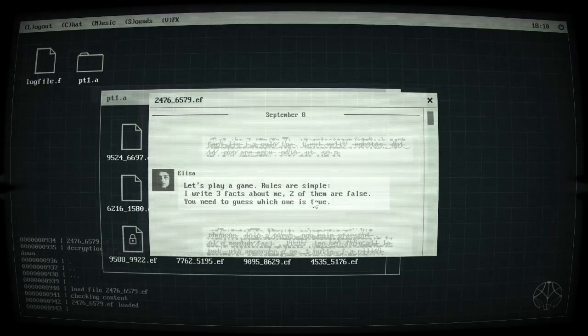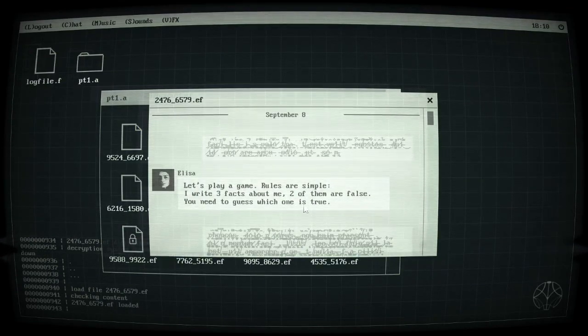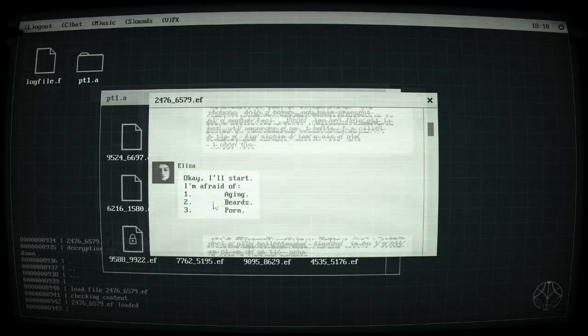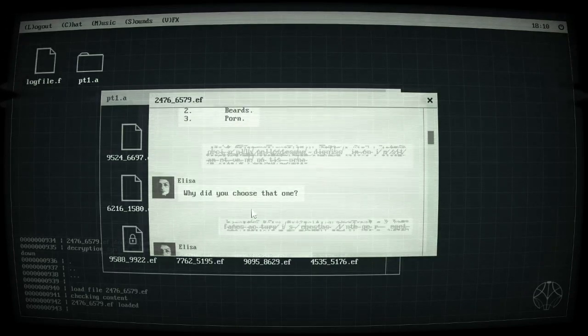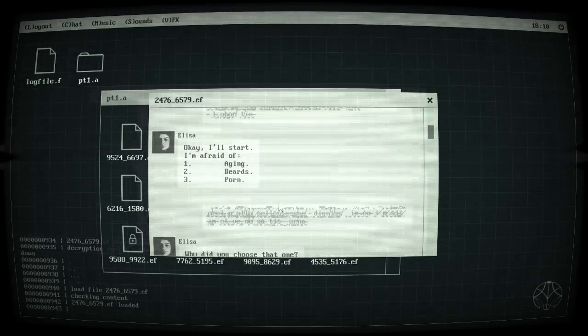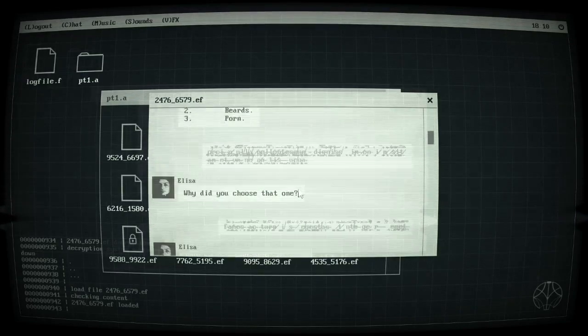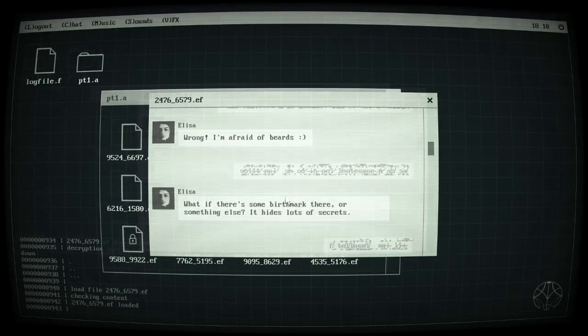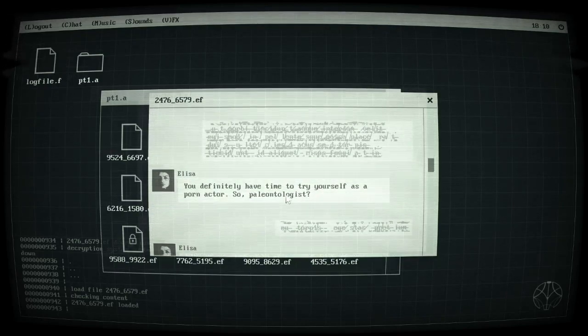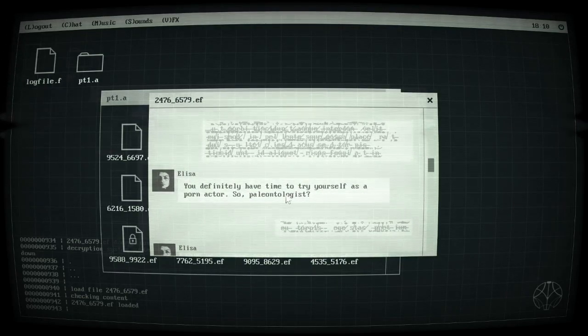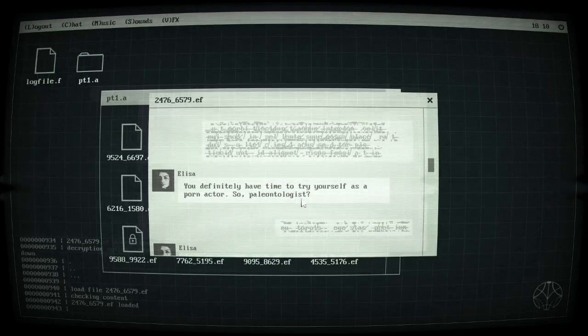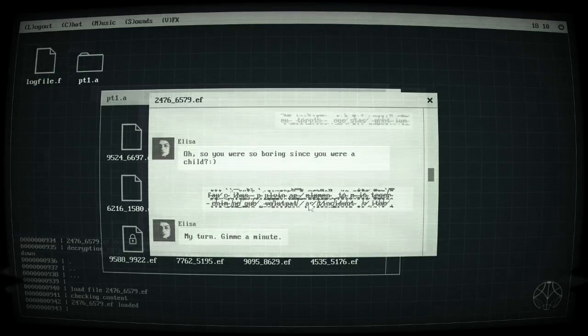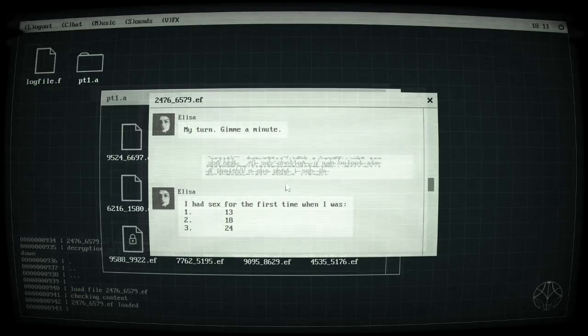Cool, let's play a game. Rules are simple, I write three facts about me, two of them are false, you need to guess which one is true. I'll start: I'm afraid of aging, beards, porn. Why'd you choose that one? Wrong, I'm afraid of beards. I was going to go for the aging personally. What if there's some birthmark there or something else that has a lot of secrets. You go, you definitely have time to try yourself as a porn actor, so paleontologist.